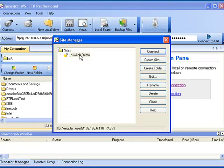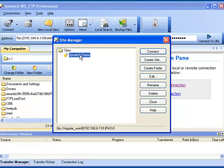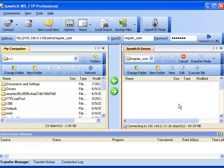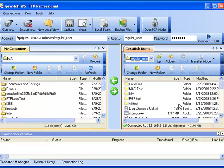In this instance, our FTP server connection profile is called Ipswich Demo. Here we can see the directory listing of the contents of that location.